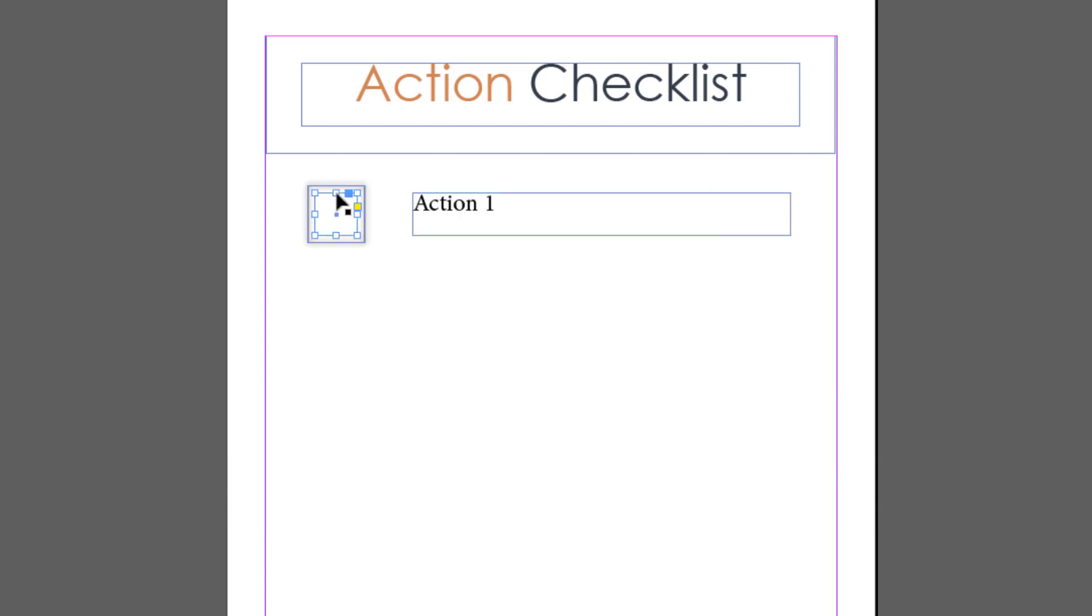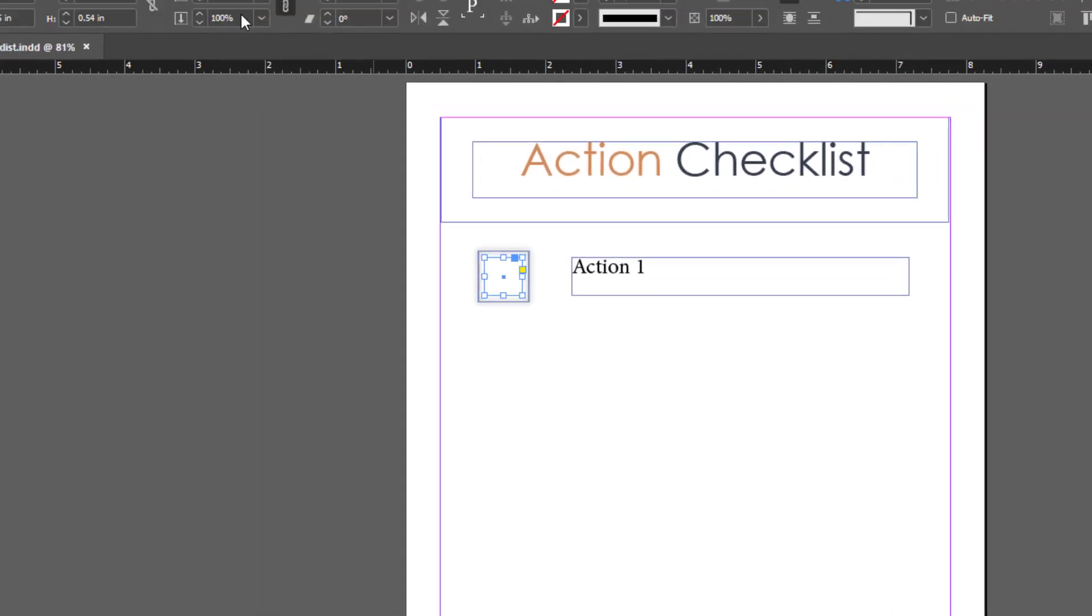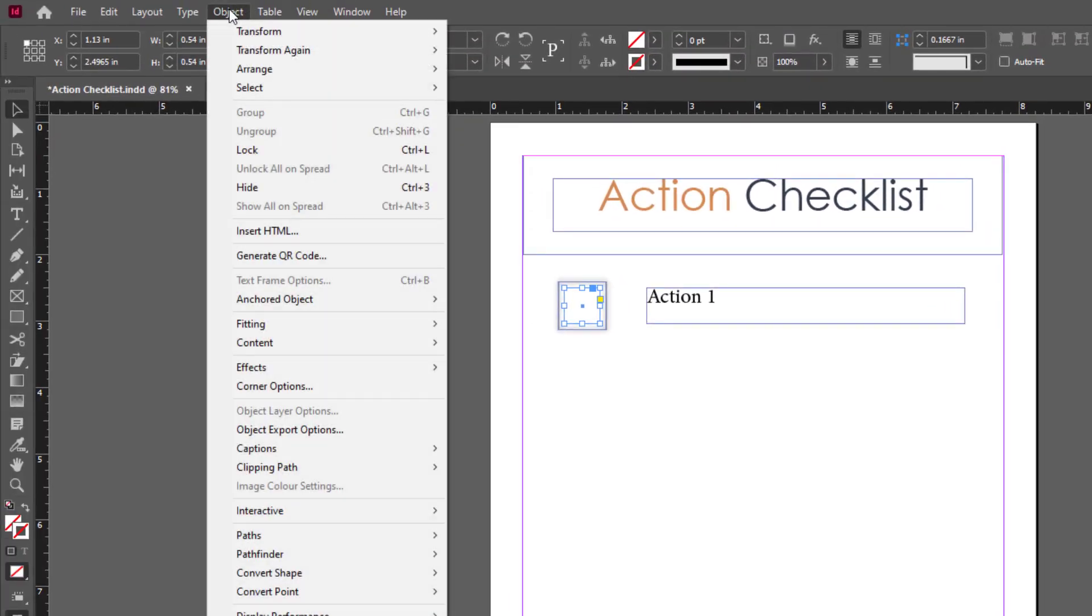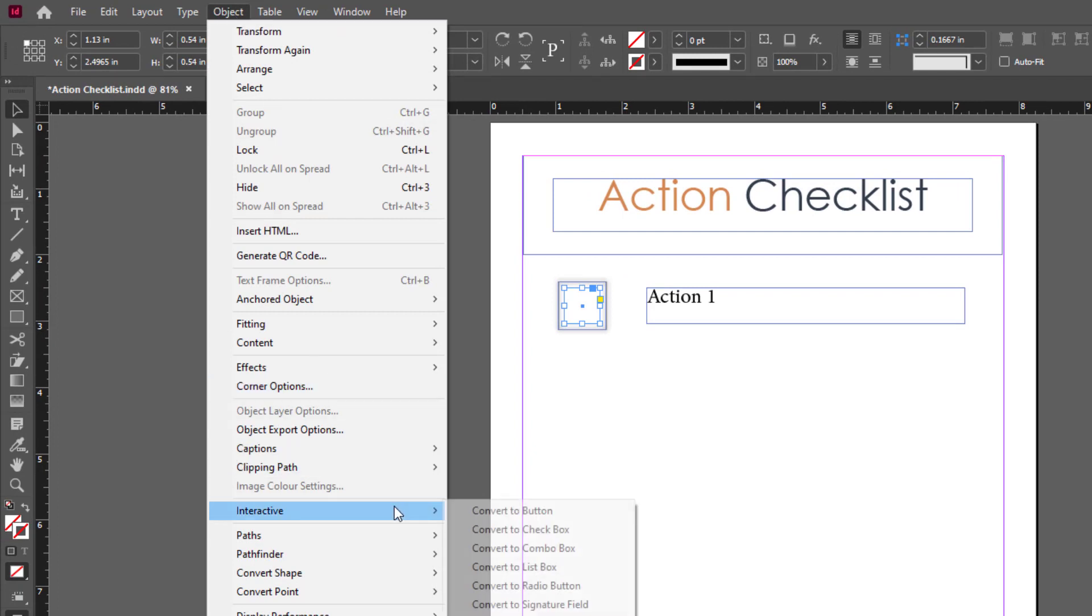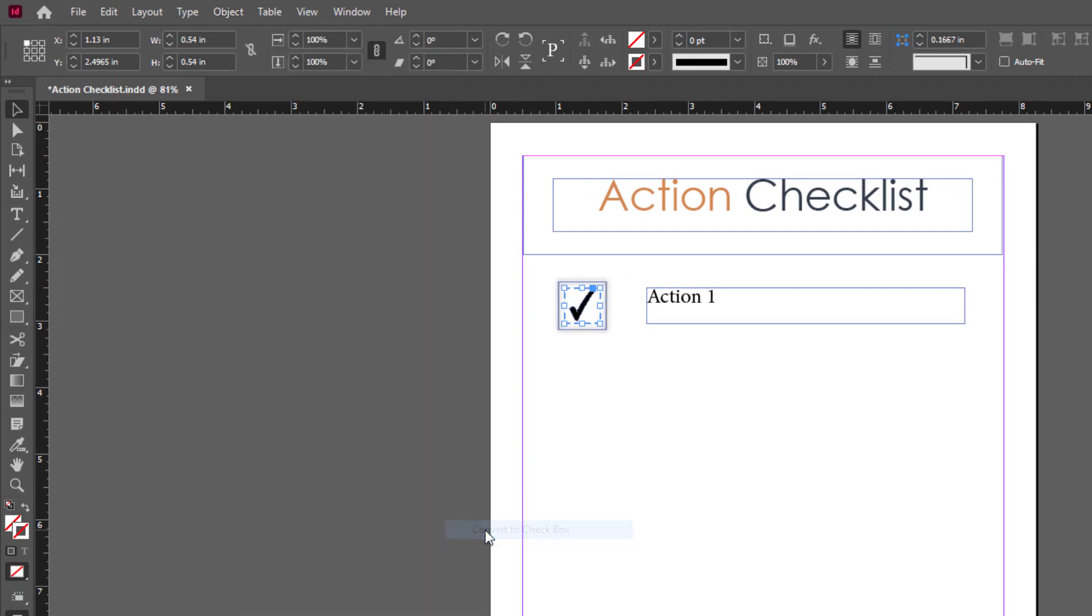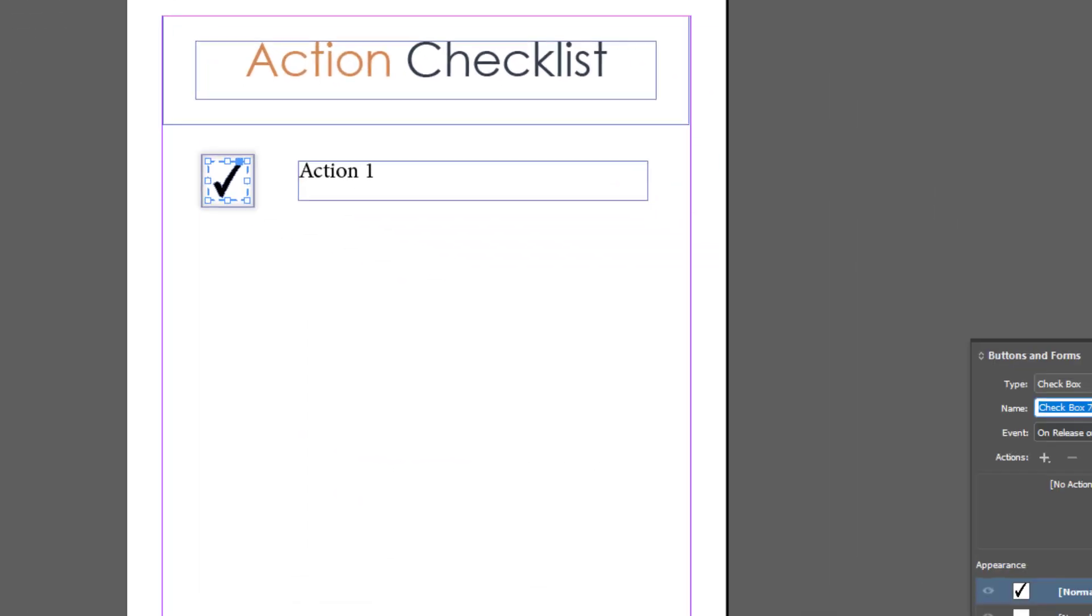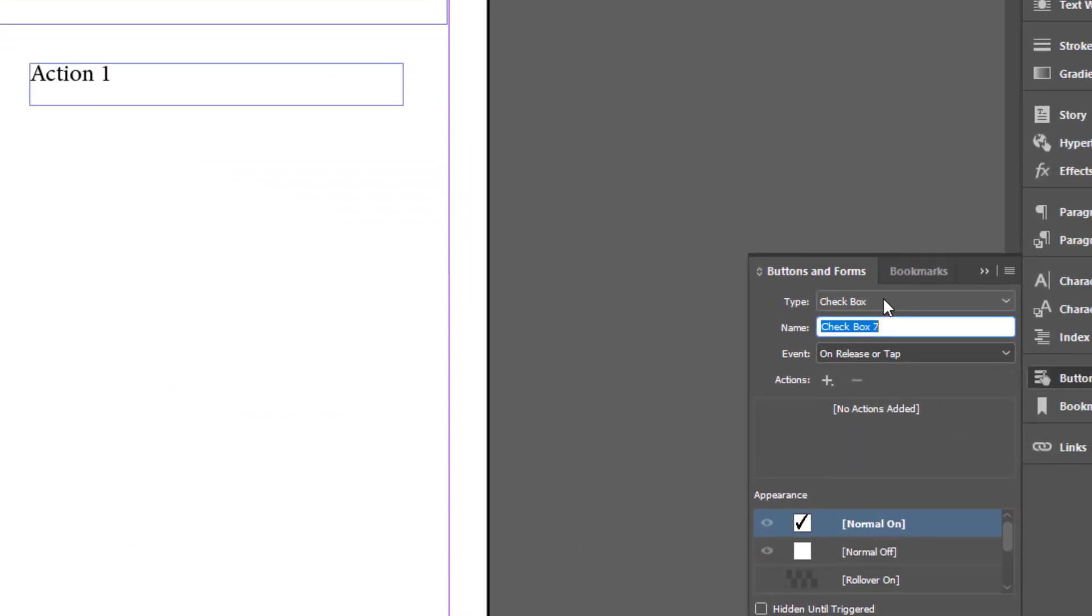Now I'll go back to my selection tool and select that inner box. That's going to be the checkbox we're completing on screen. I'll click Object > Interactive > Convert to Checkbox. Now you can see it's a checkbox. A tick has appeared. I don't want that one by default though, so I'll choose Normal Off.